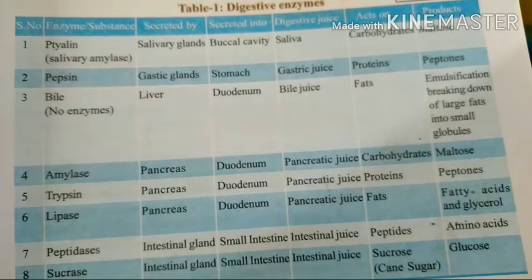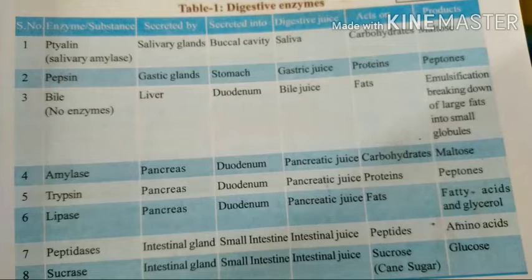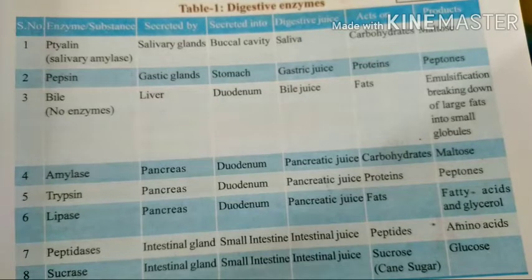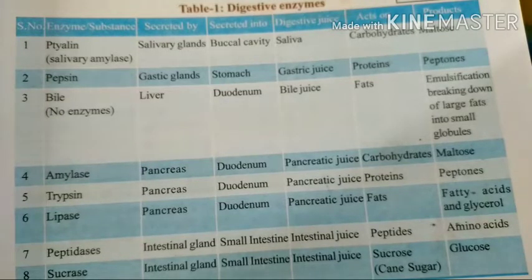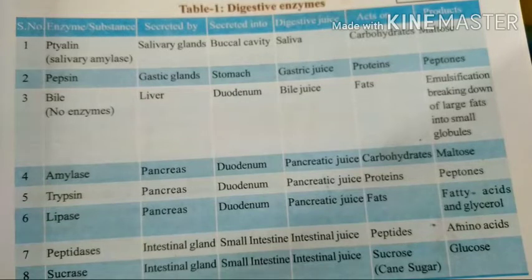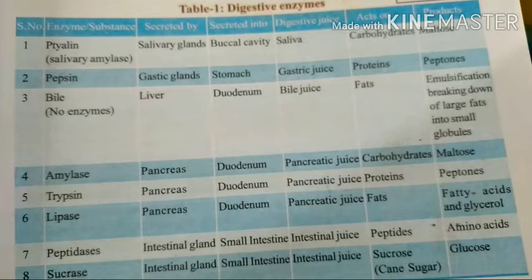So basically the stomach acts on proteins with the help of pepsin and acid. That covers two enzymes. The third important one is bile. Bile is secreted by the liver. Bile does not contain any enzymes — no enzymes are produced in bile. The liver produces bile, which is secreted into the duodenum. The duodenum is the part attached to the stomach and liver.